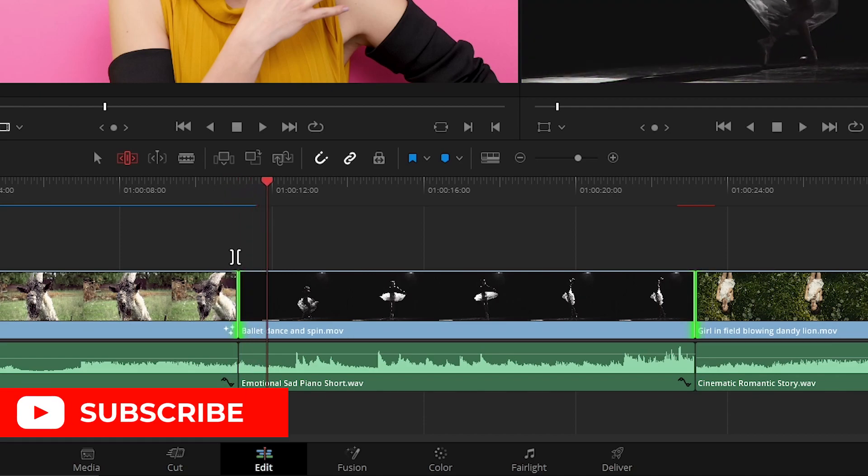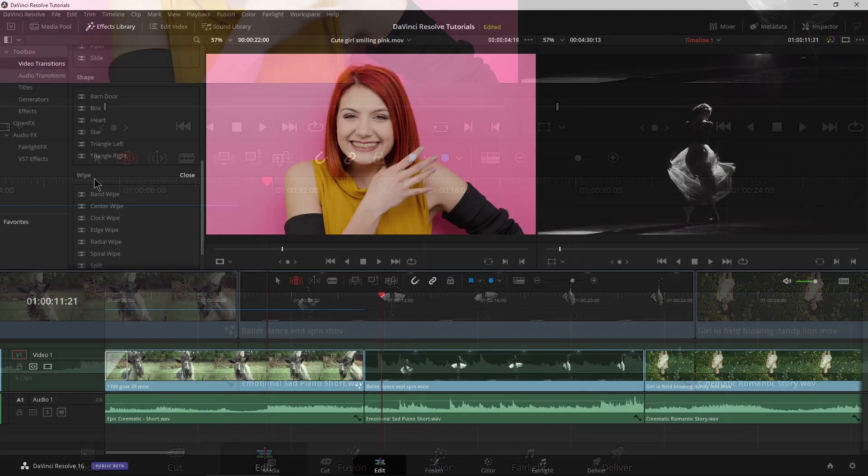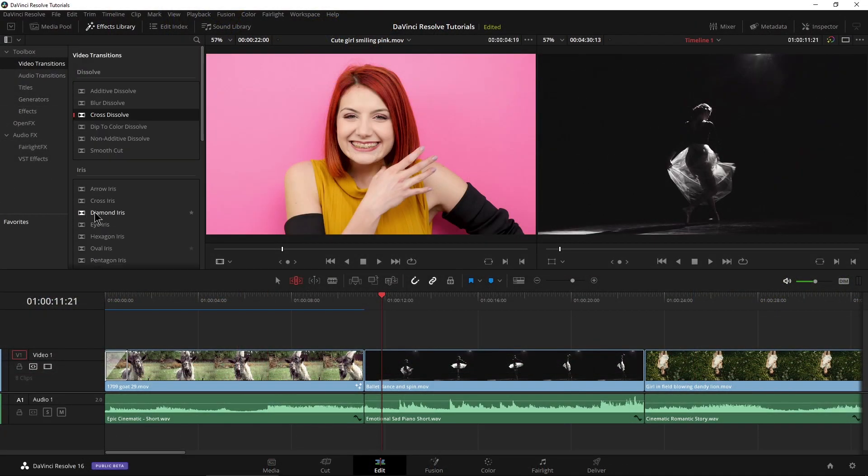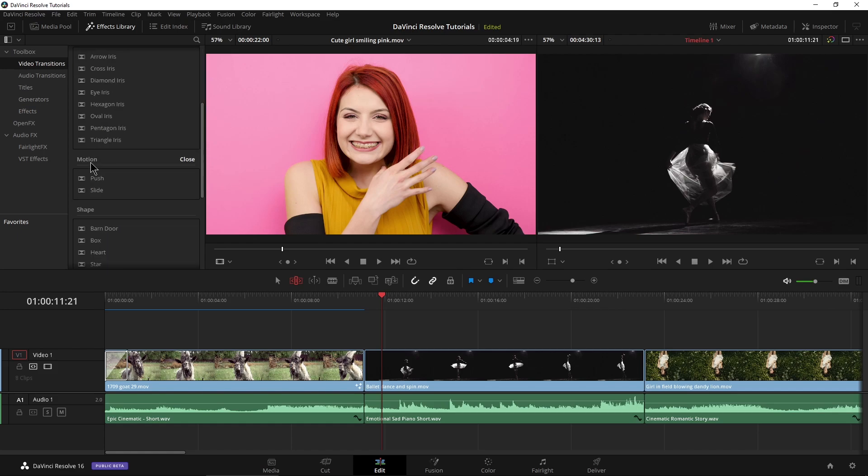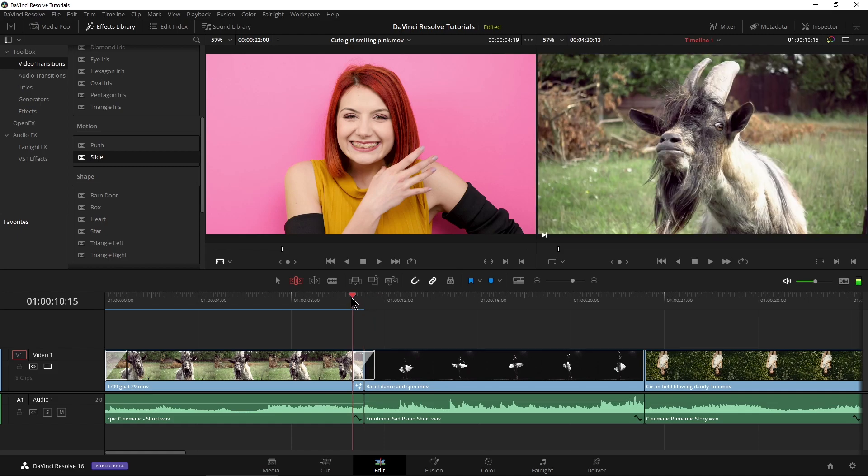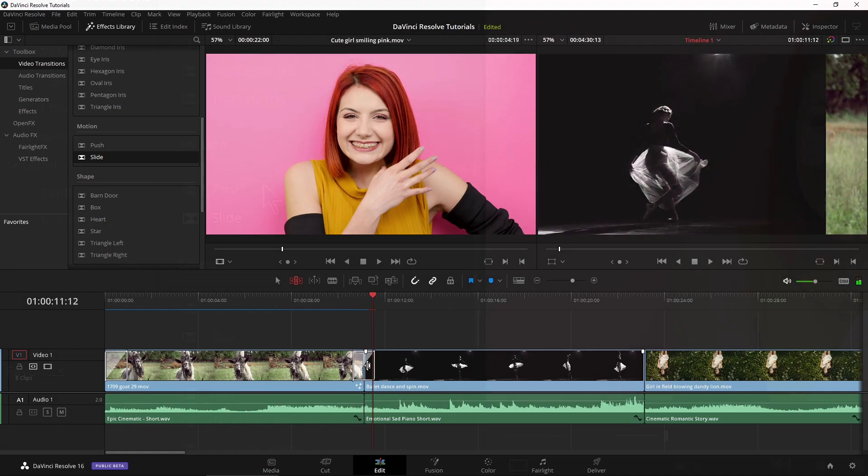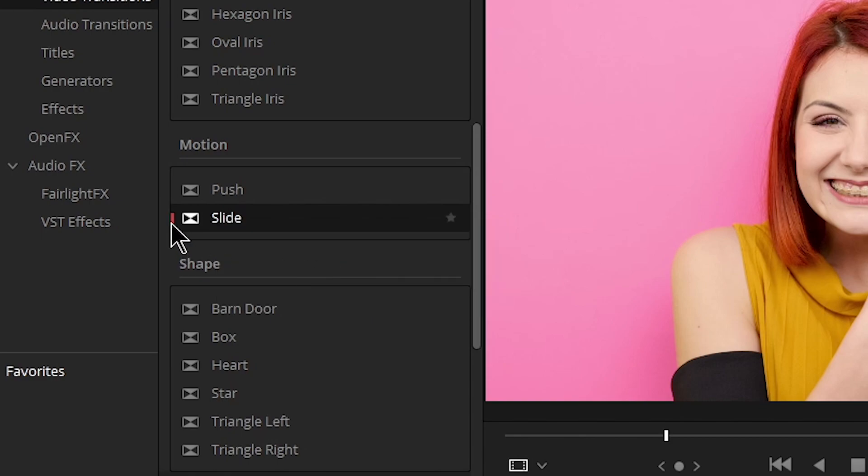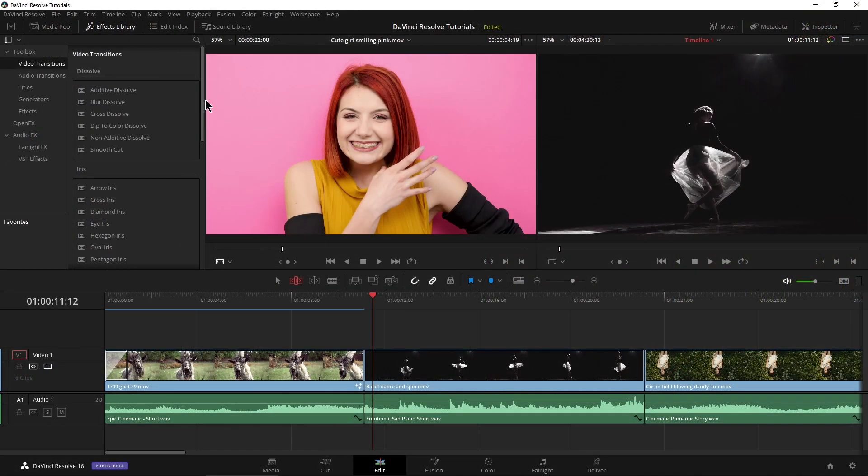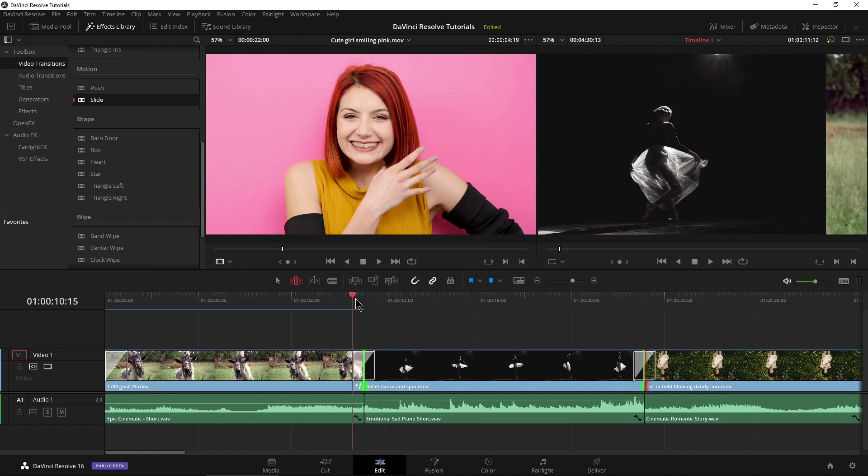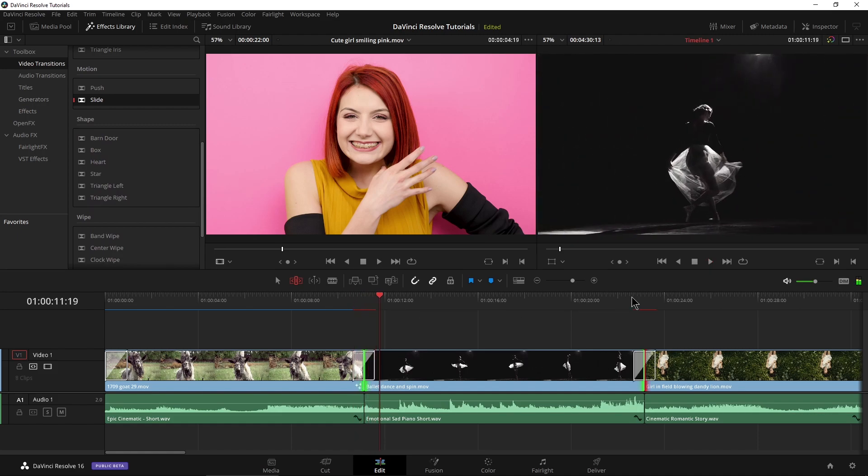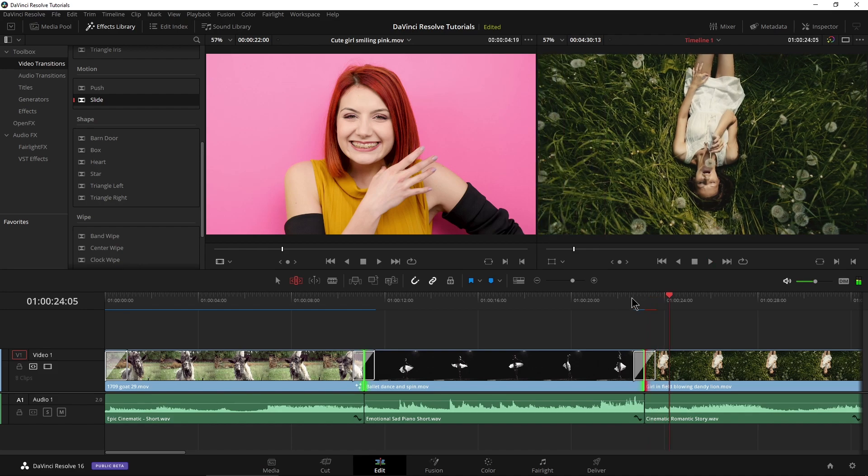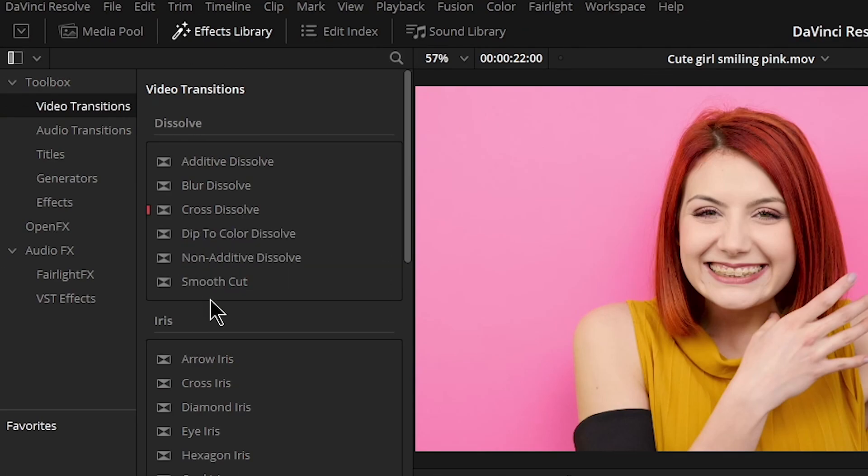But if you don't want the cross dissolve as your default, you can change it to anything that you want. So maybe I want something sort of weird here. We'll say this slide right here. So this is what a slide looks like right here. Play that back. You can see it slides in. I can right click it and say set as standard transition. Now that red bar is on my slide instead of my cross dissolve. So now with those edit points selected, backslash, both of these now are going to have slides. Pretty cool.